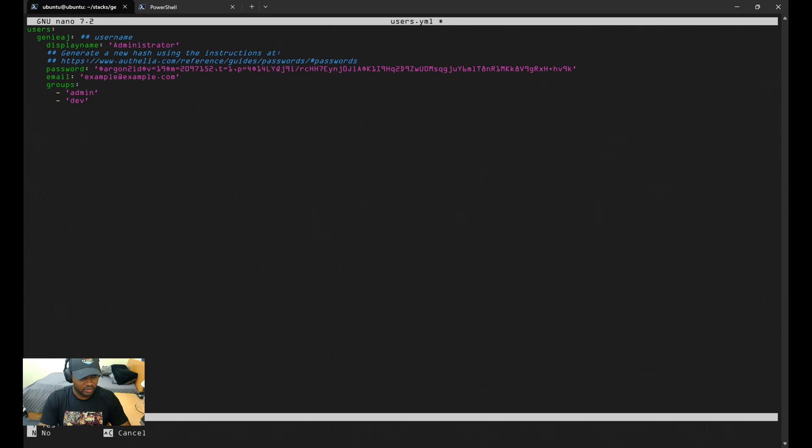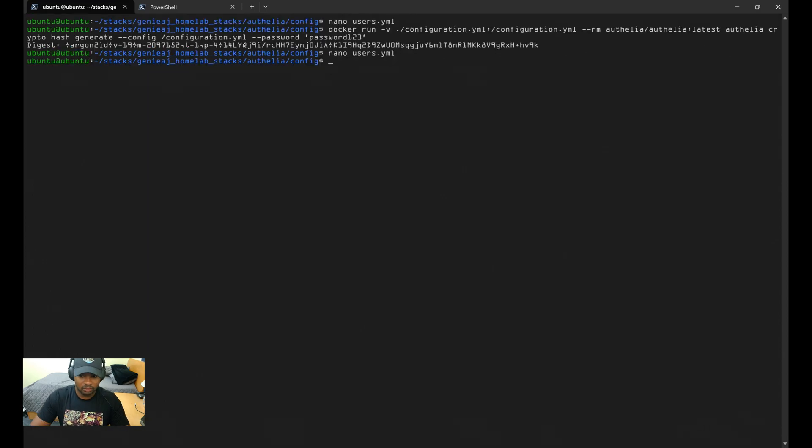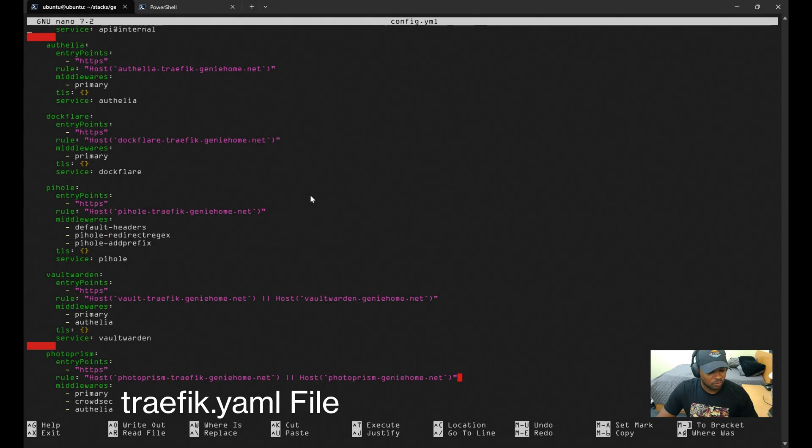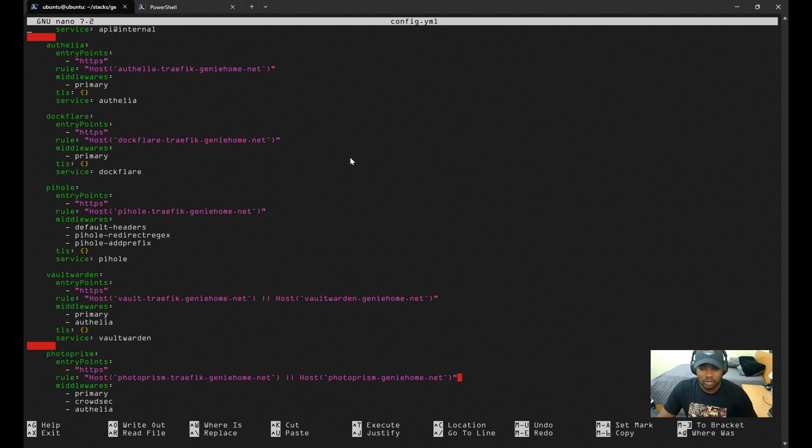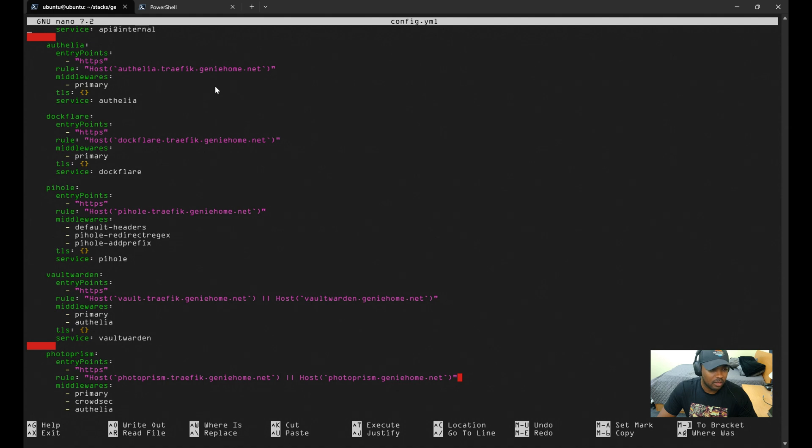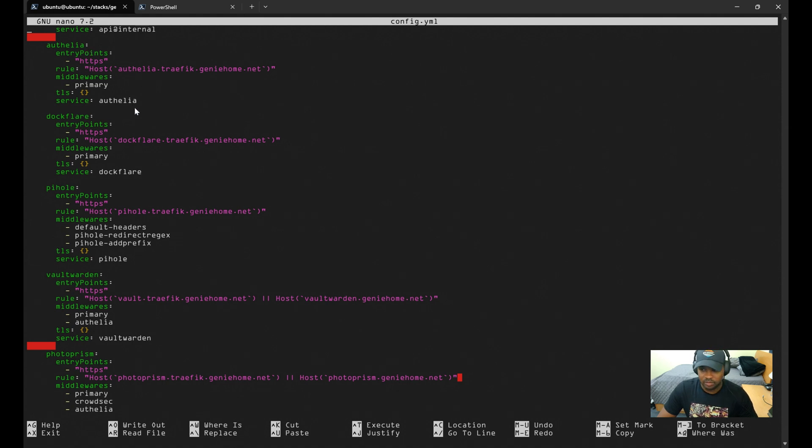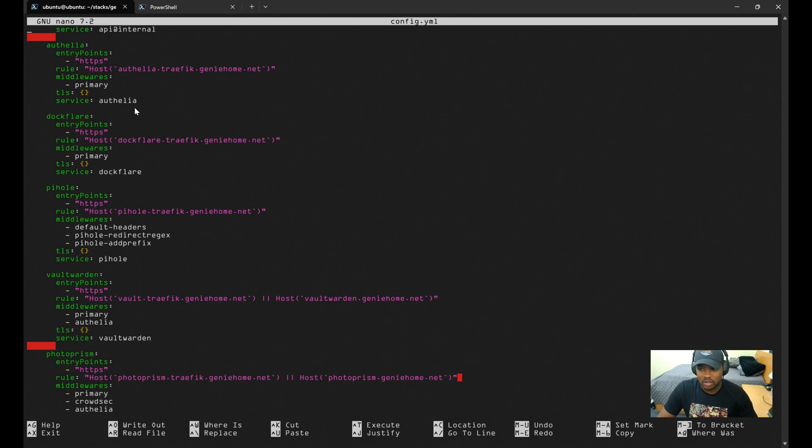Before we start the container, I also want to go over my Traefik configuration. If you watch my previous Traefik video, you know that I do not use labels, so everything is configured under the config.yaml file for Traefik. Looking at the router configuration for Authelia, I'm not really going to explain this piece—please watch my Traefik video for a detailed explanation on how Traefik works.